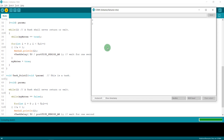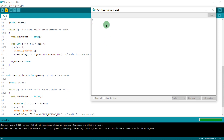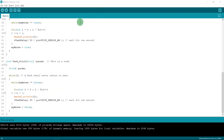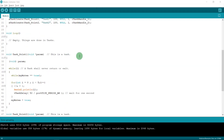After uploading and running the code, it prints: 0 1 2 3 4, then 0 1 2 3 4 — task 1 completes its full sequence, then task 2 completes its full sequence.